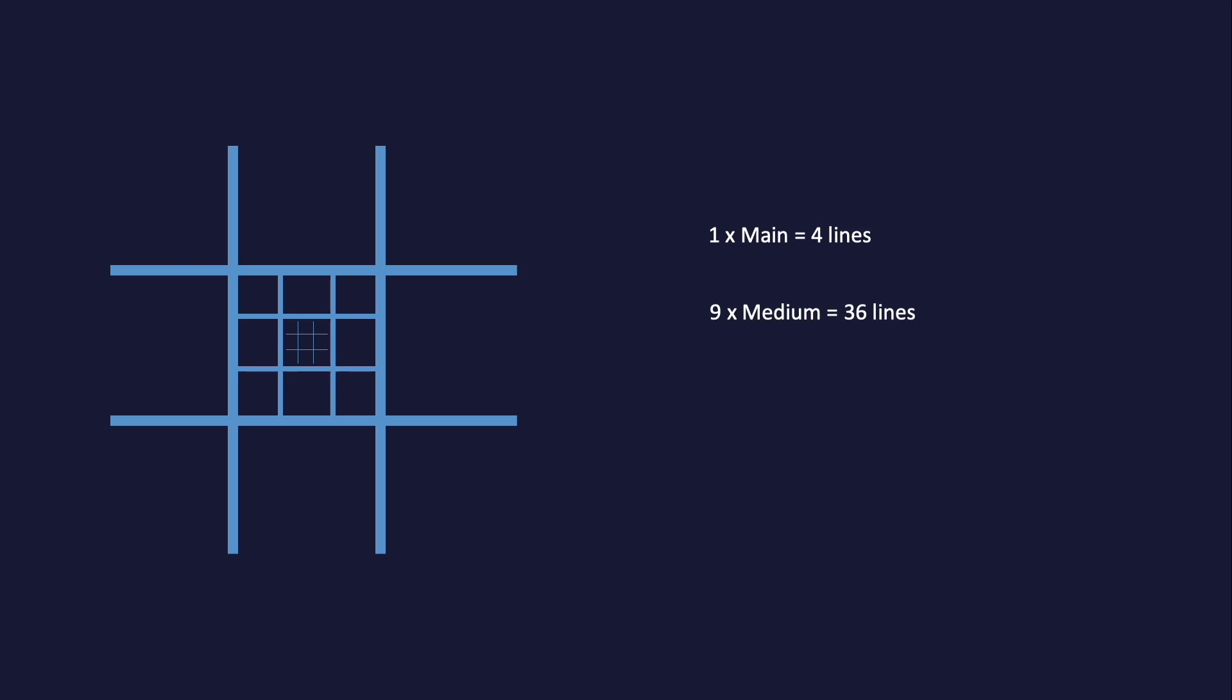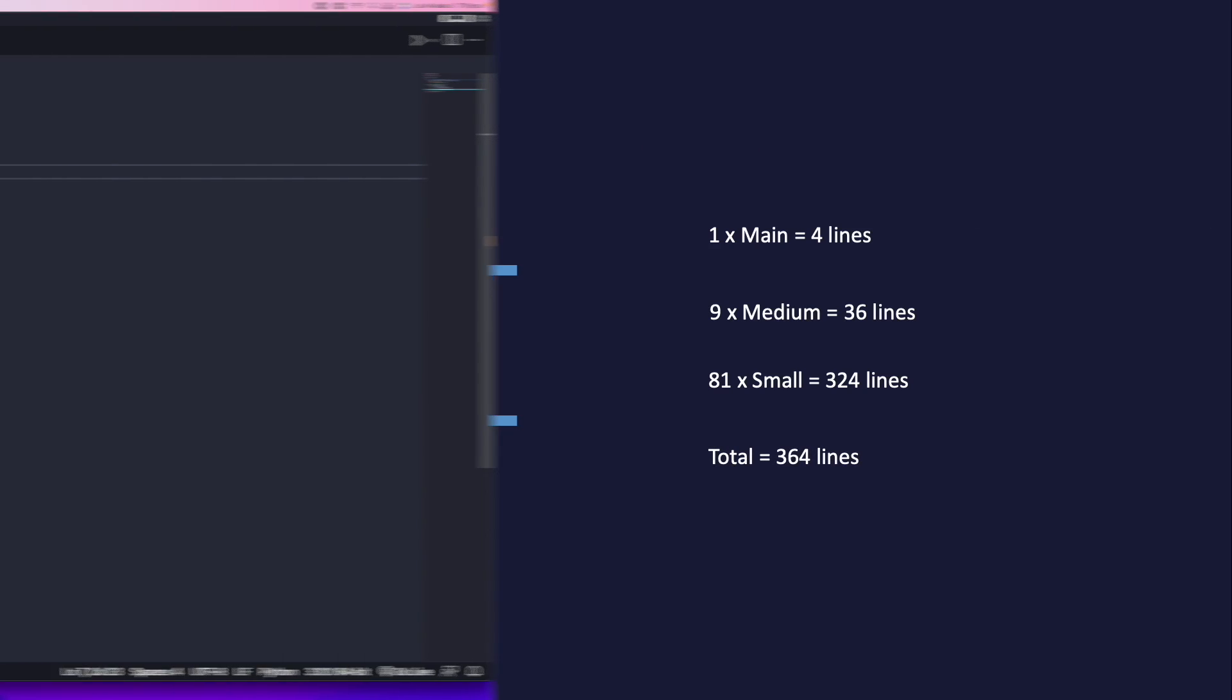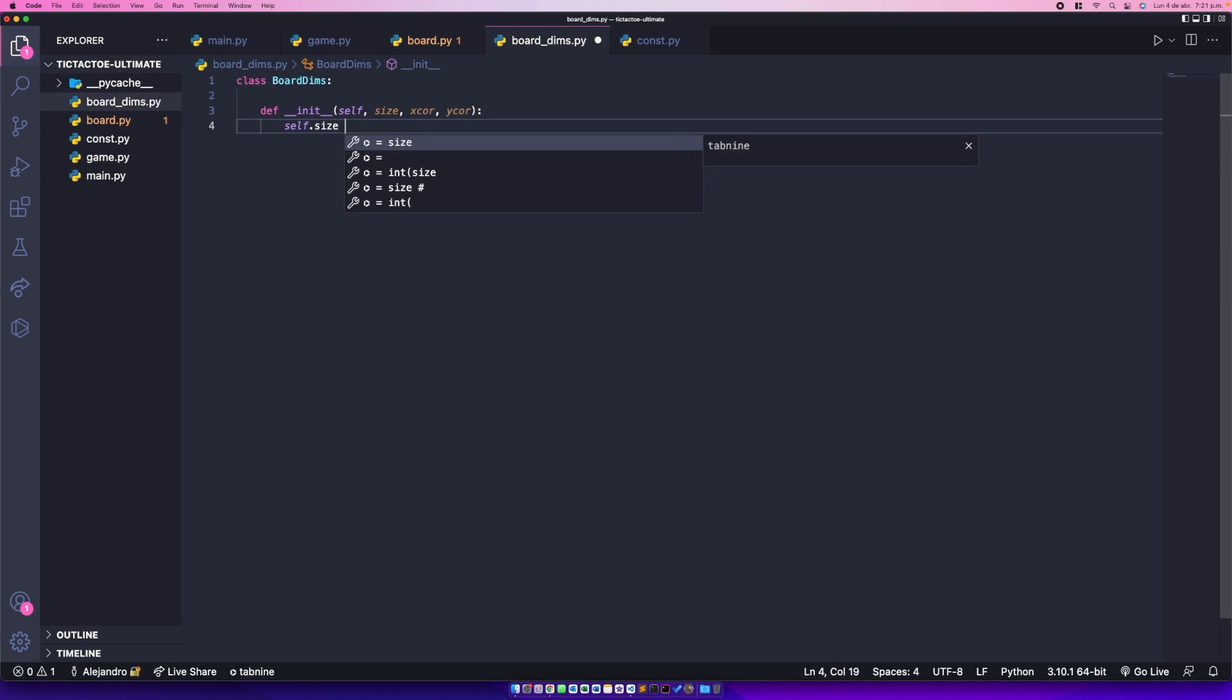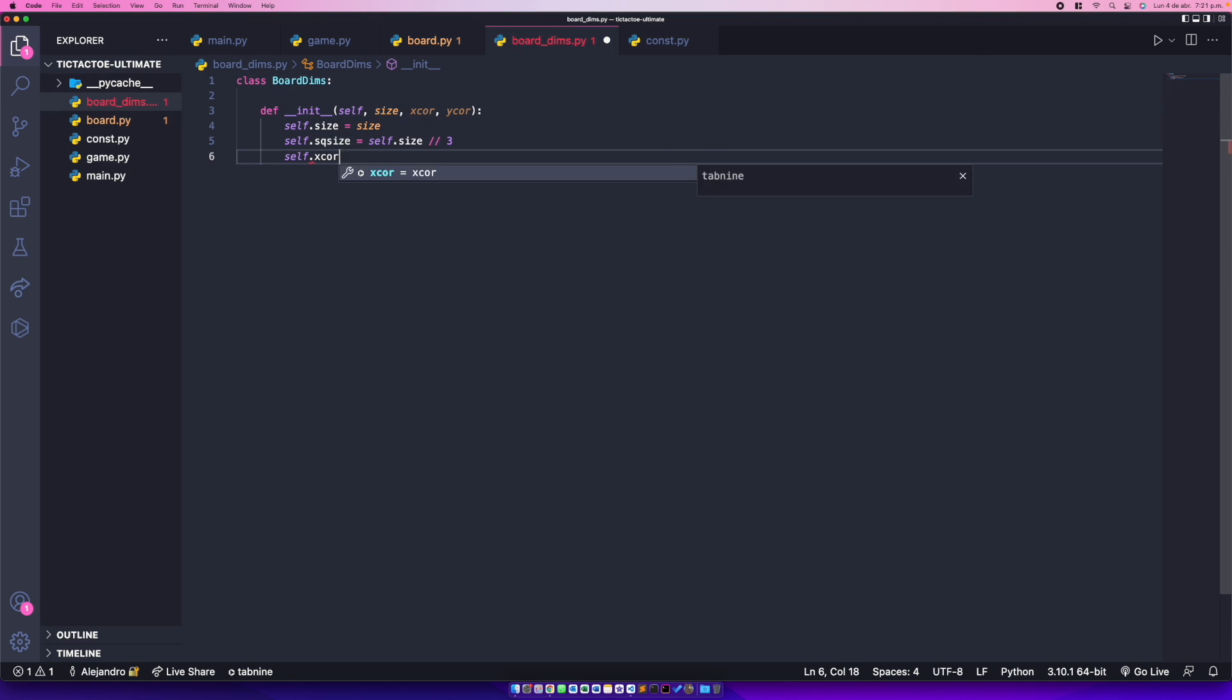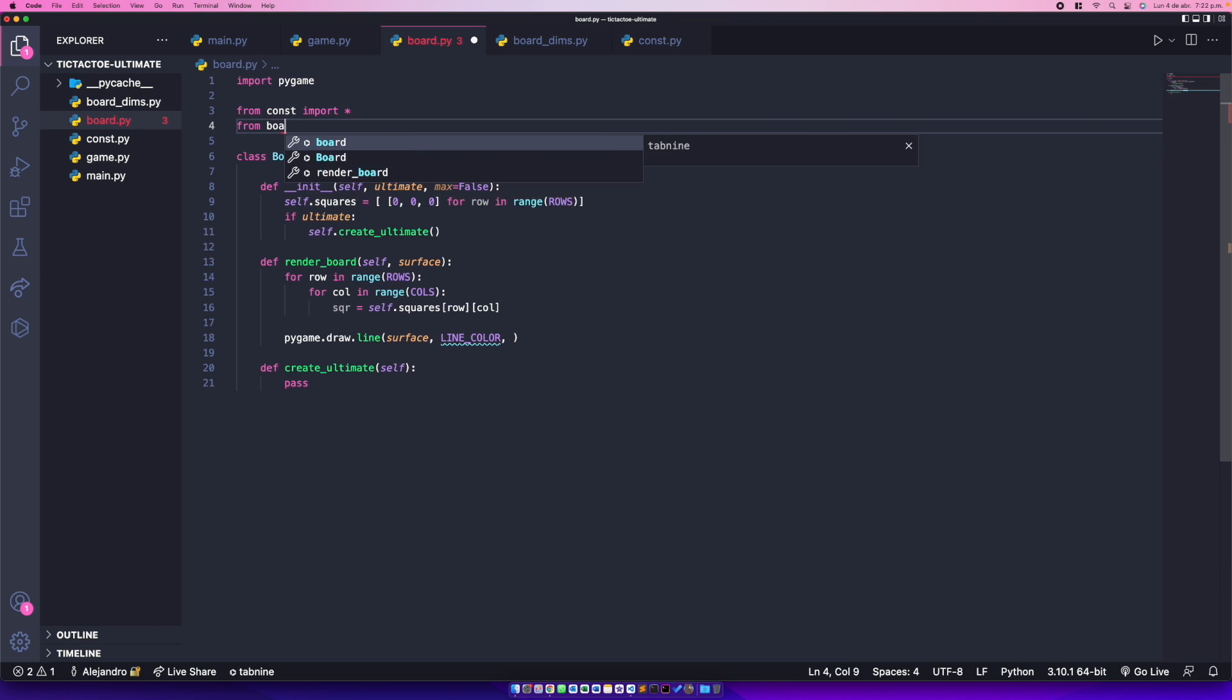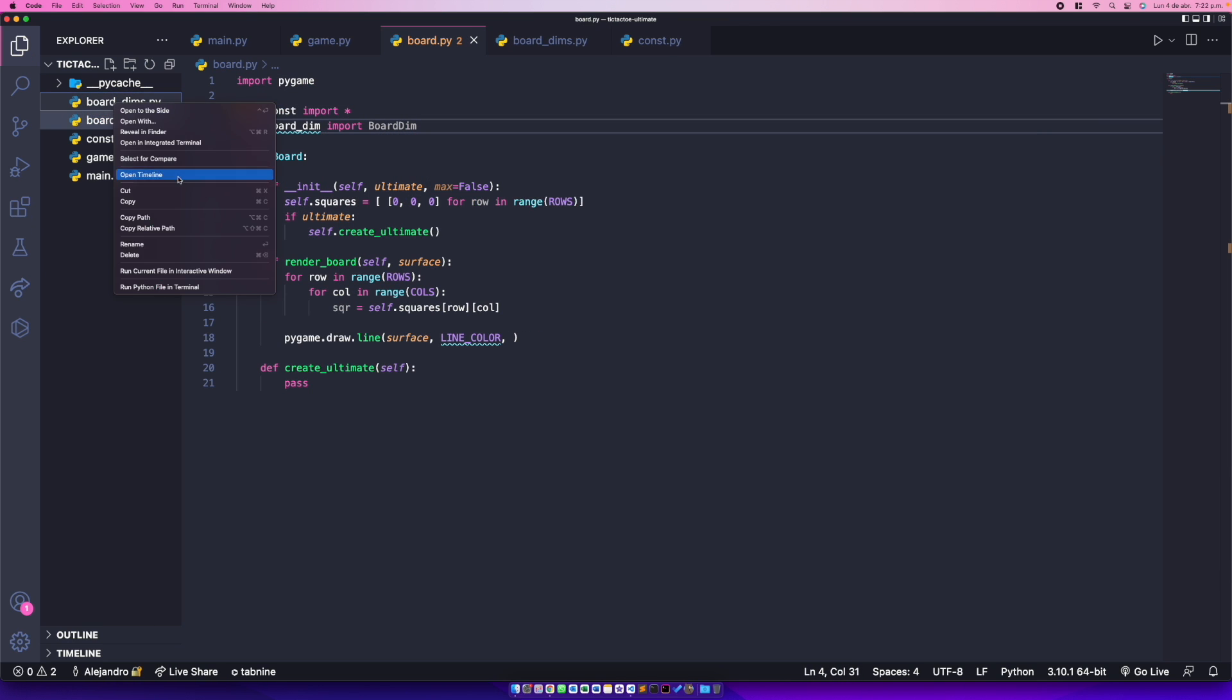So the board itself would look something like this: we have the main board, for each of the nine squares of the main board we have one medium board, and for each of the nine squares of the medium board we have one small board. So if we quickly do some math, we have one main board with four lines, nine medium boards with 36 lines in total, and 81 small boards with 324 lines in total. So we're talking about a game board that has 364 lines rendered on screen. So of course, I didn't hard-code 364 lines. Instead of that, I use a recursive algorithm to achieve all the lines needed for a specific game mode.